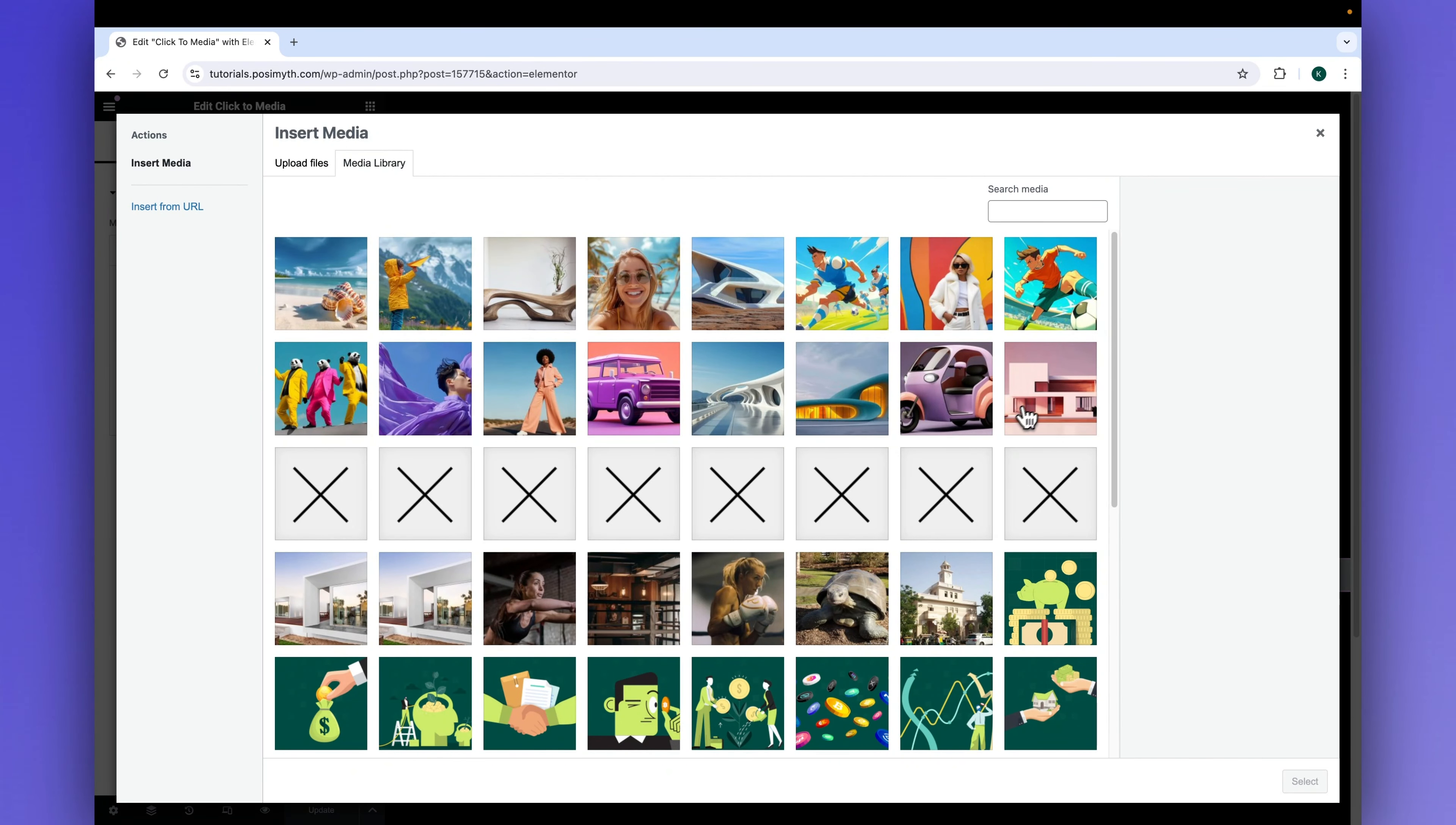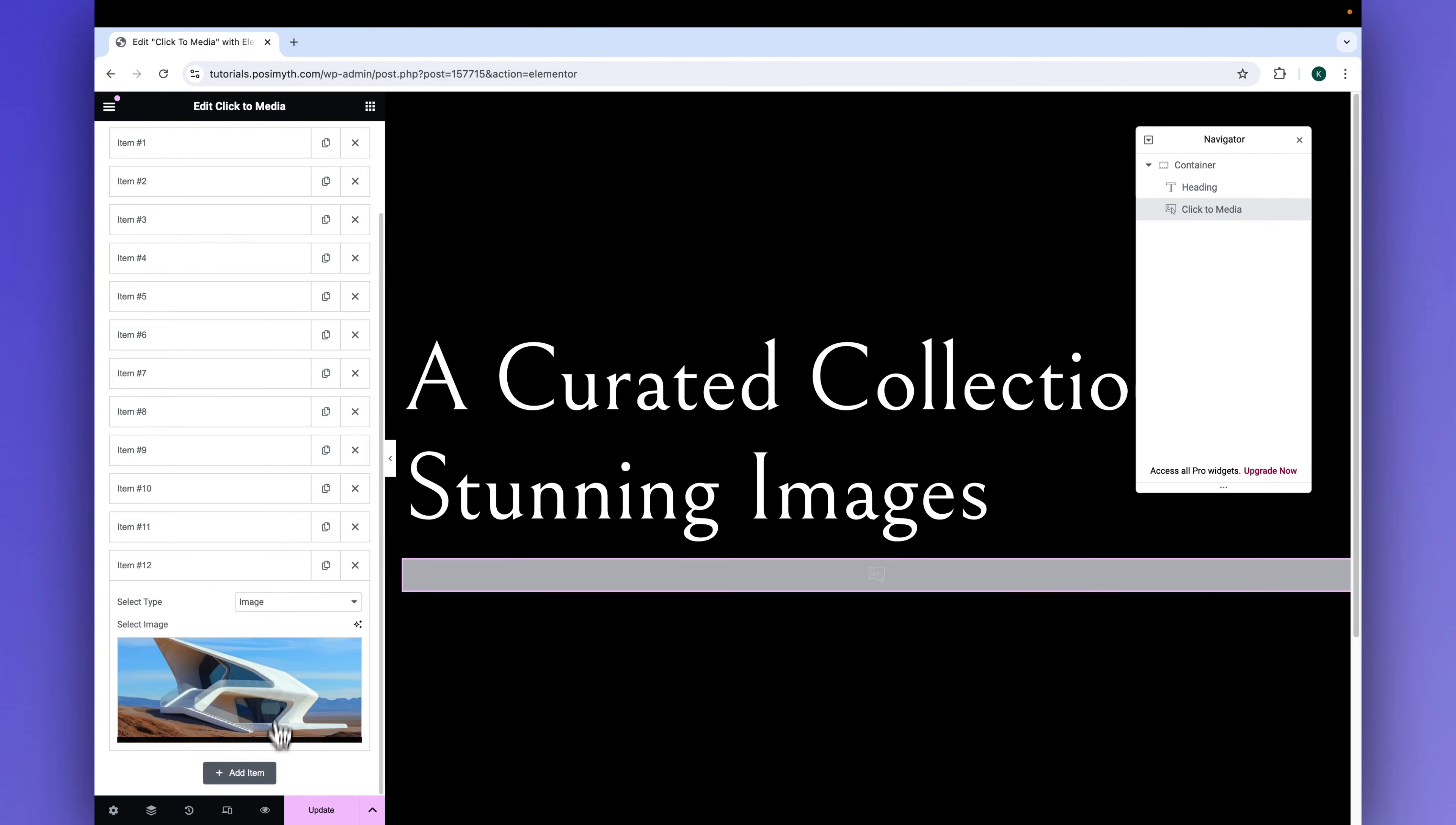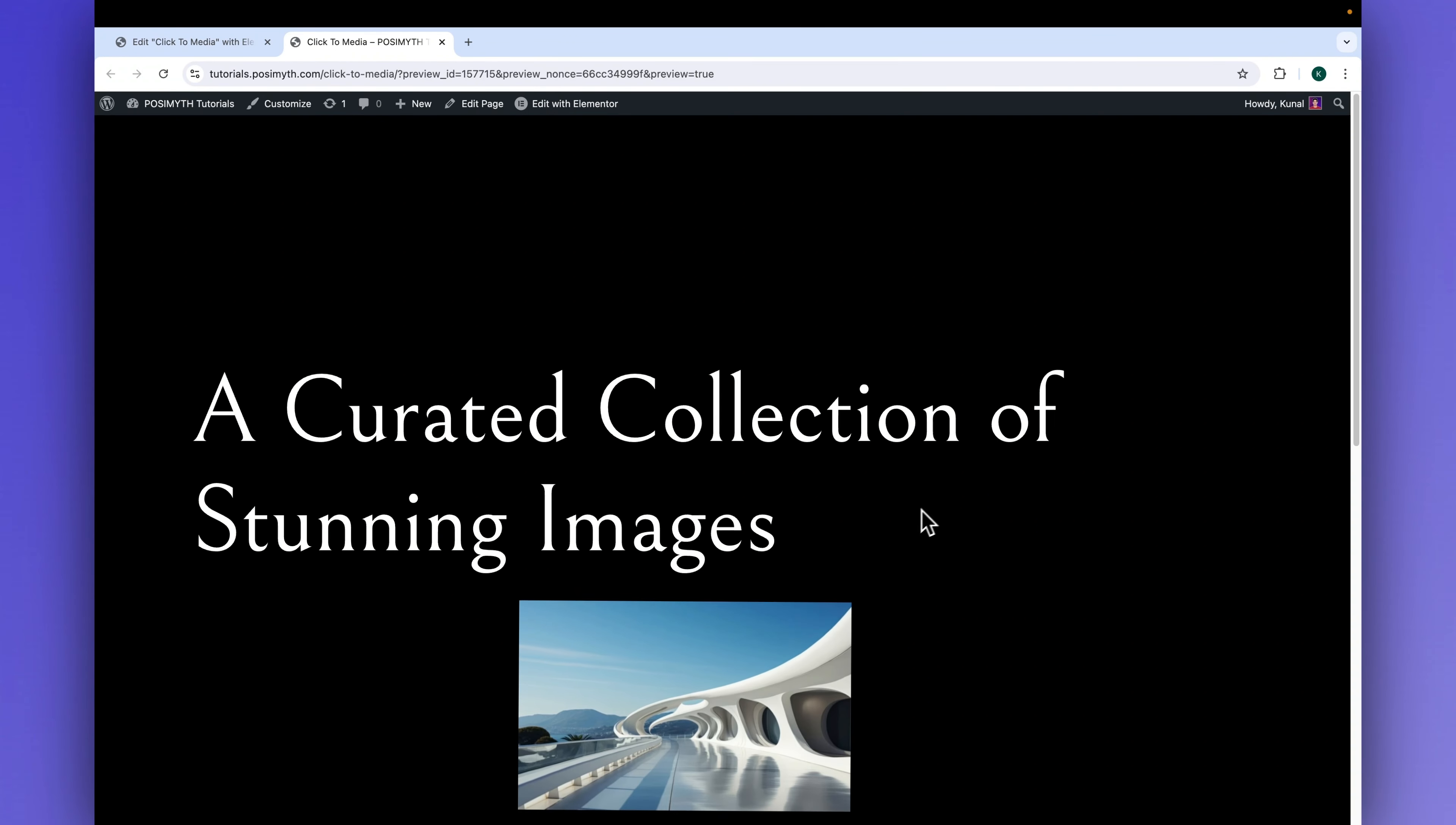I'll quickly add many different images to show you how it works. You can notice how it's already showing how it will work on clicking. Now, it's time for me to give you the final view.